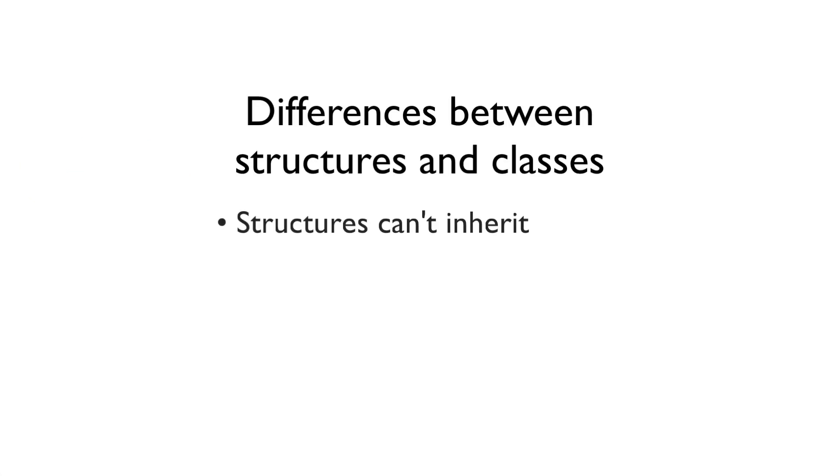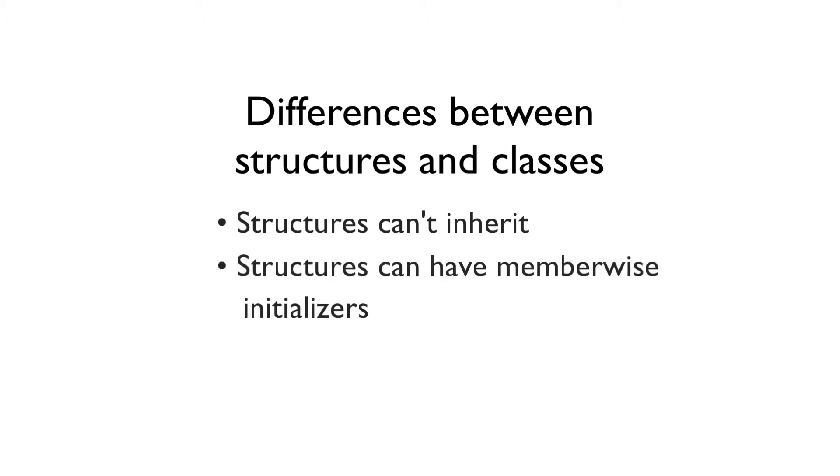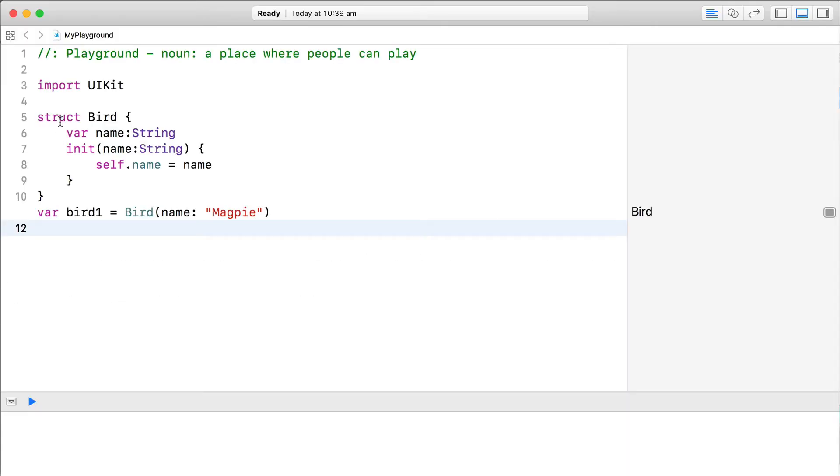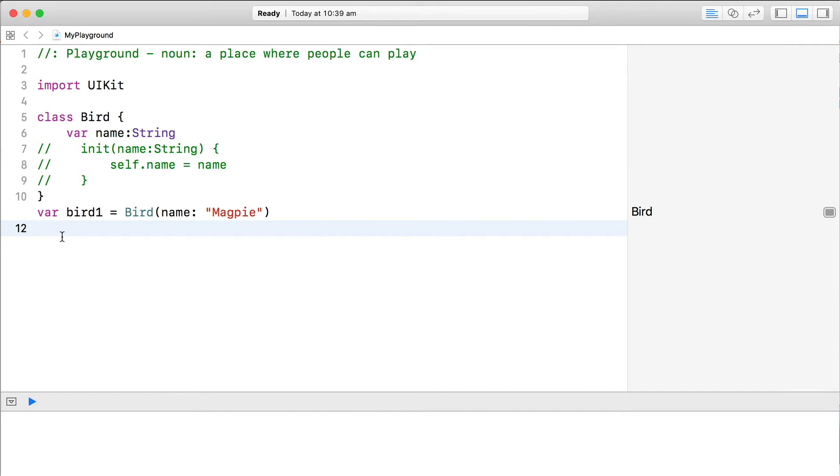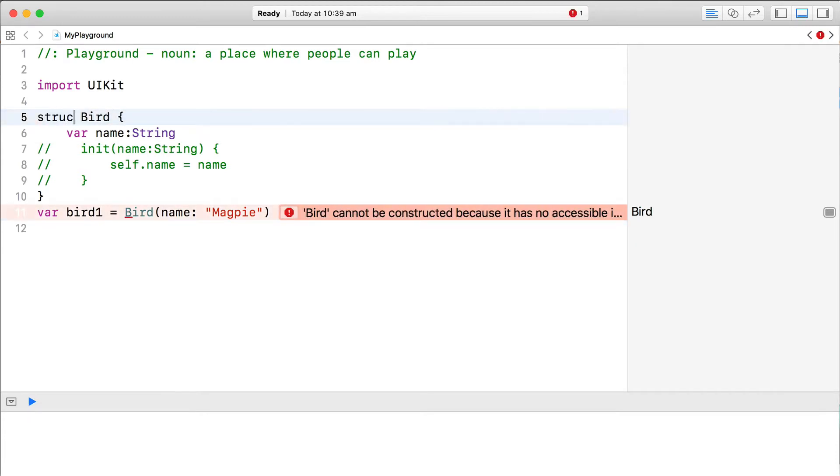Second, structures have access to a little bit of magic behind the scenes called a member-wise initializer. Let's change this bird struct back to a class. What happens when we remove the initializer? Of course Xcode complains that the name property isn't being initialized. But what if this was a struct?